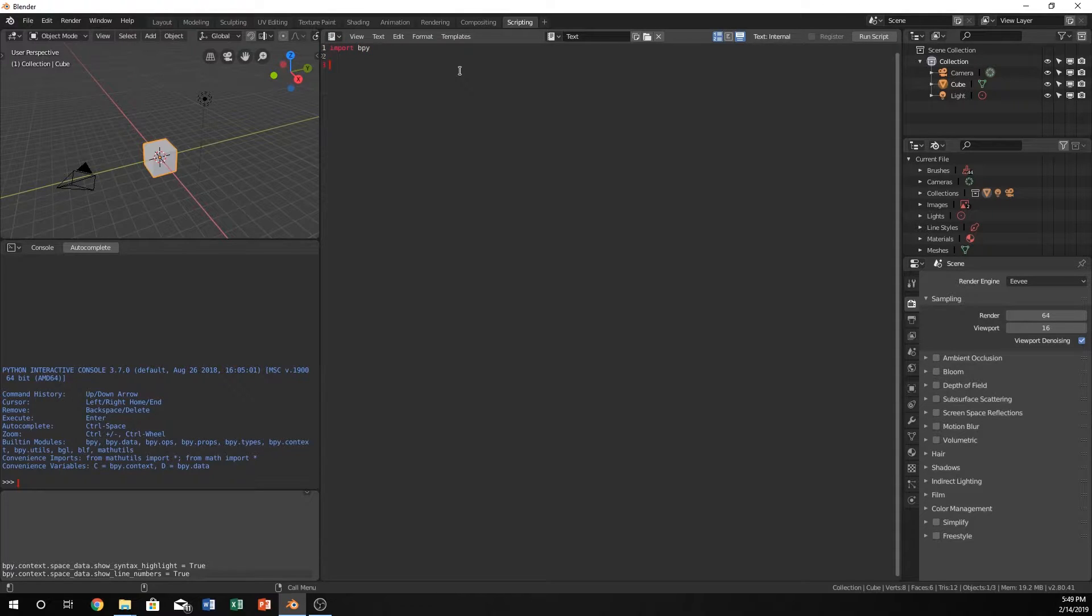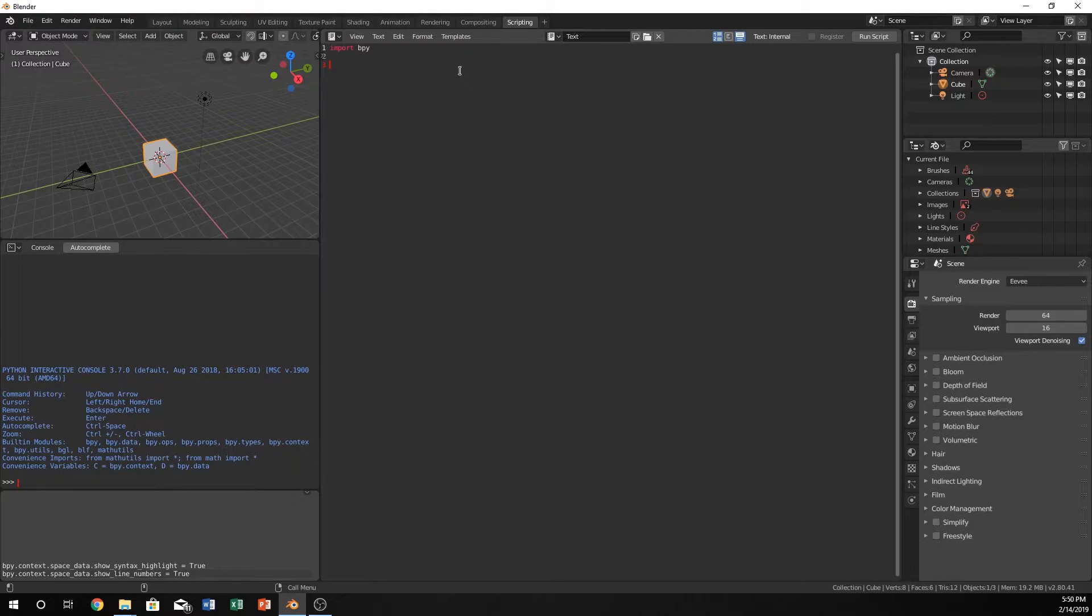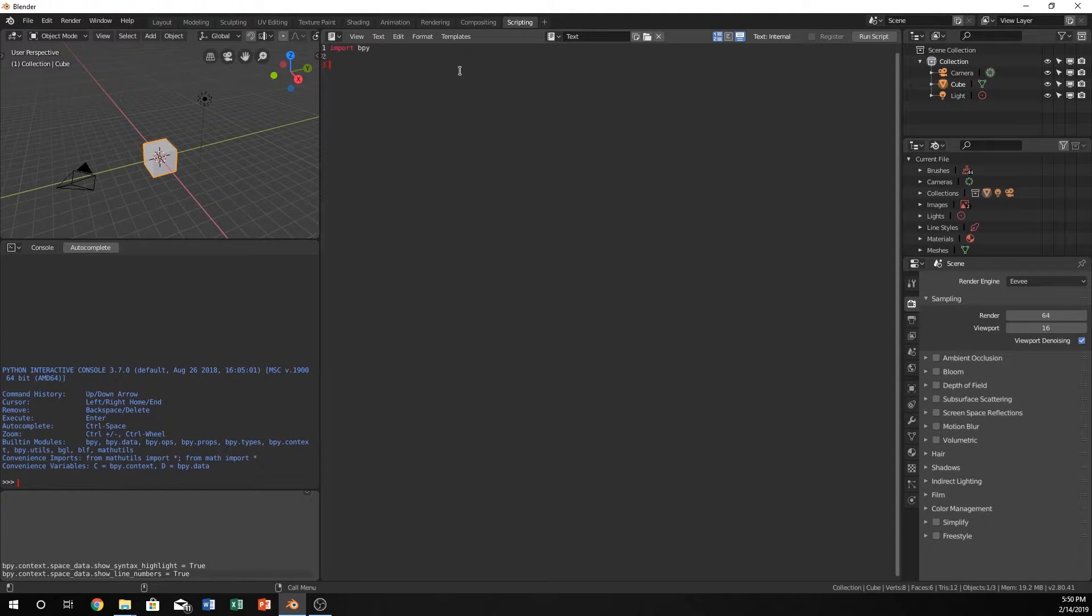So now we have to determine what we want to do with our function. Right now we're just going to create an array that we can put any number into a parameter and it will output that many of an object. So it's going to be simple. We're just going to have a function that calls a for loop.